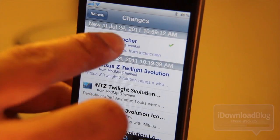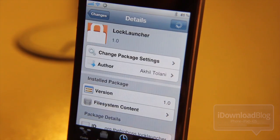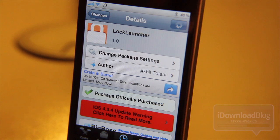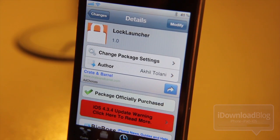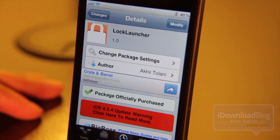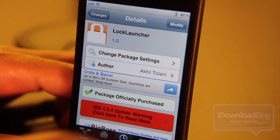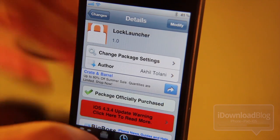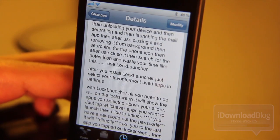Let's scroll down here until we get to LockLauncher. There it is. This allows you to launch multiple apps directly from your lock screen. You can launch them in succession — you can launch up to five apps at once and then get to them back to back. It's pretty cool and really innovative. It's sort of like camera lock except taken to a whole other extreme because you can launch multiple apps.